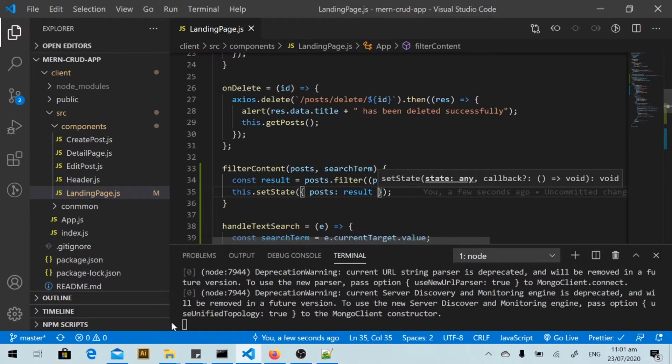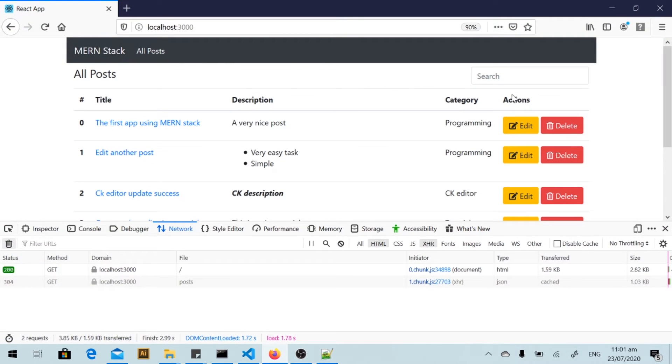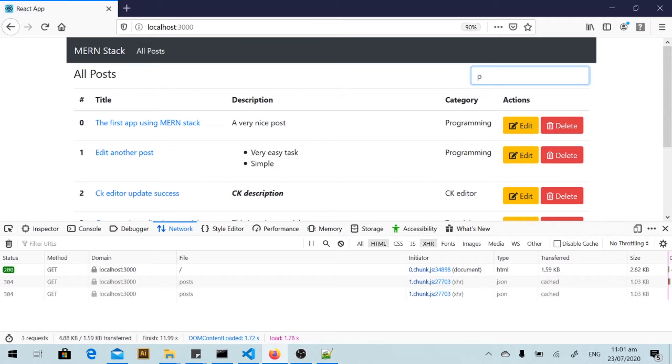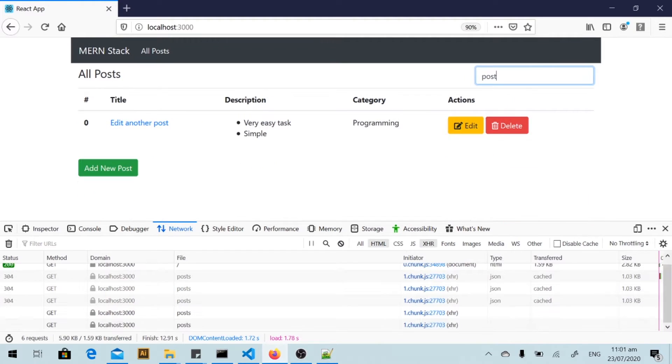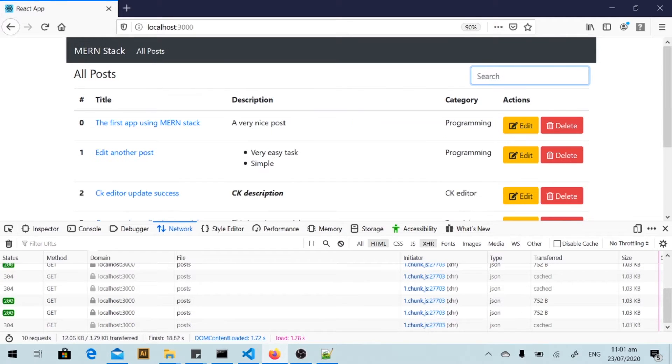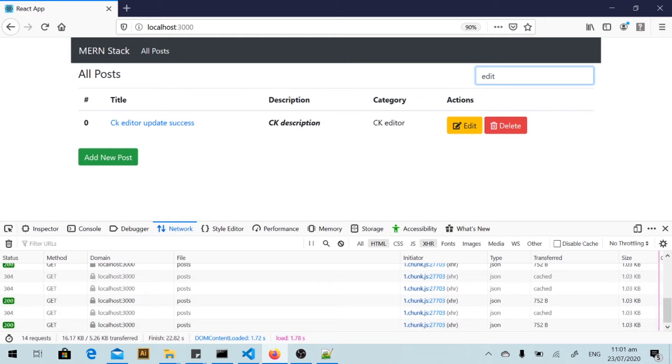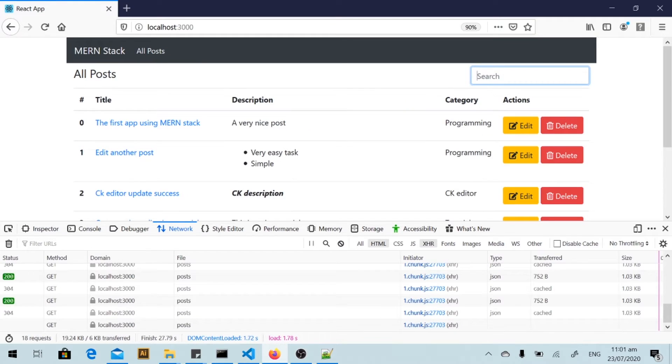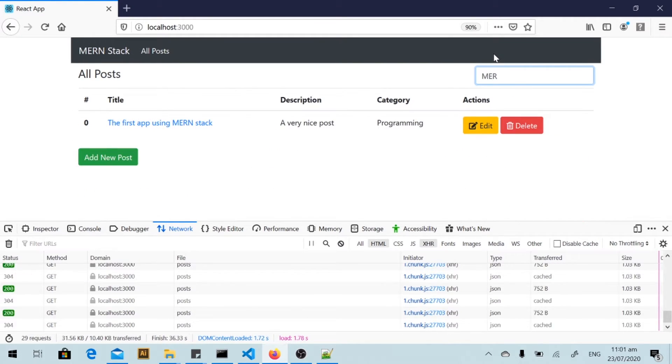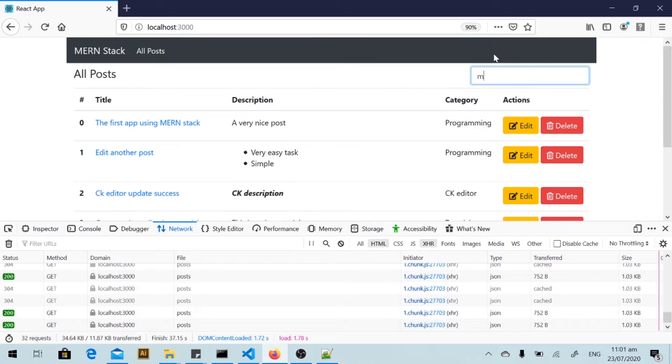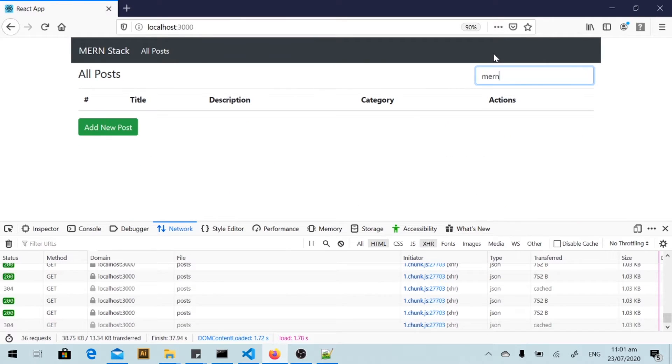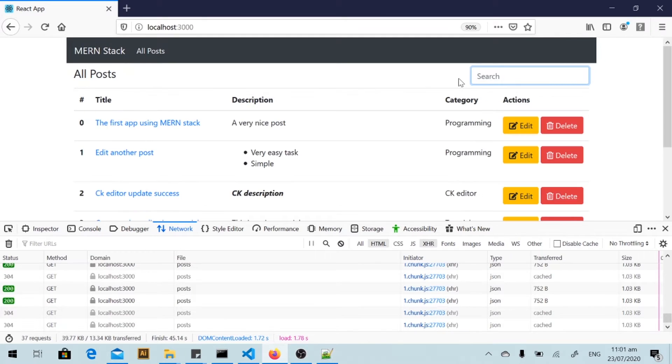And I will go back to my web browser. I will start searching just for 'post'. Okay, we got one post. And if I type 'edit', okay we got this post. And I type 'one' in lowercase, so you see we got no result.